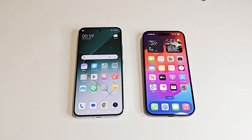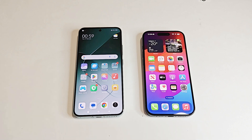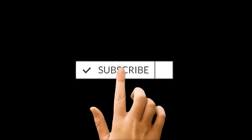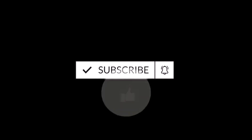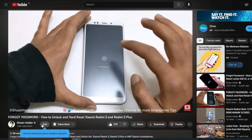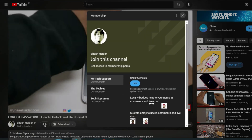What's up guys, this is Sean Hyder and in this video we are going to do a benchmarking test comparison between Xiaomi 14 and Apple iPhone 15 Pro. If you are new to this channel, do not forget to hit the subscribe button and press the bell icon to get notifications for future uploads.